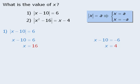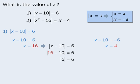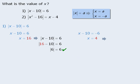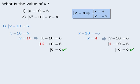Now let's confirm that each solution satisfies the original equation. First we'll check x equals 16 by replacing x with 16 in the original equation. When we simplify the left-hand side, we get the absolute value of 6 equals 6, which is true, so x equals 16 is a valid solution. We'll also check x equals 4. When we simplify, we get the absolute value of negative 6 equals 6, which is true, so x equals 4 is also a valid solution. This equation has two solutions: x equals 16 and x equals 4.